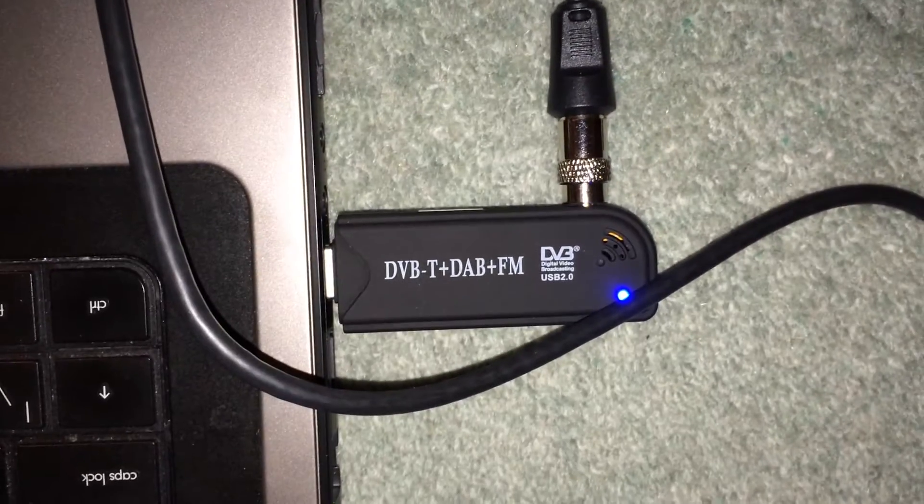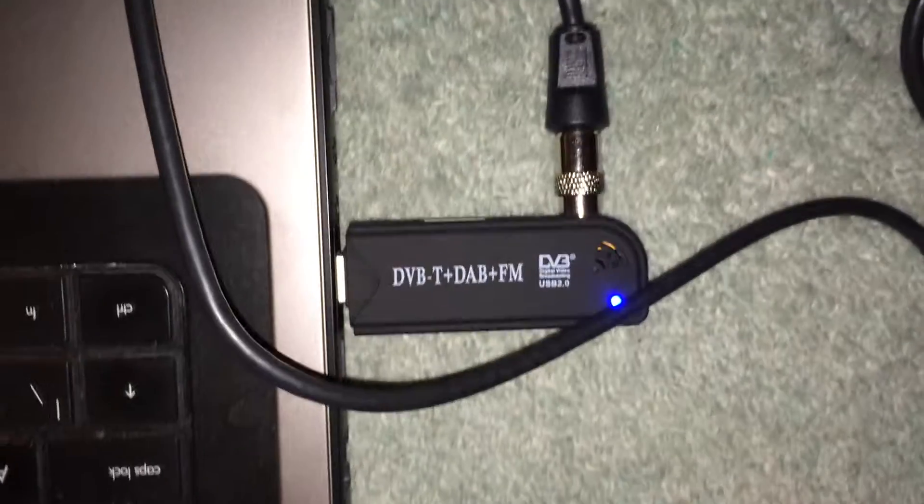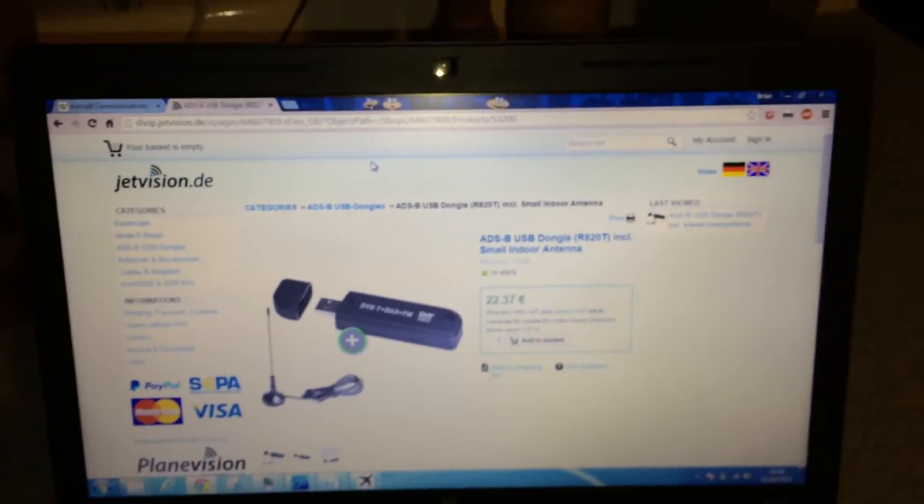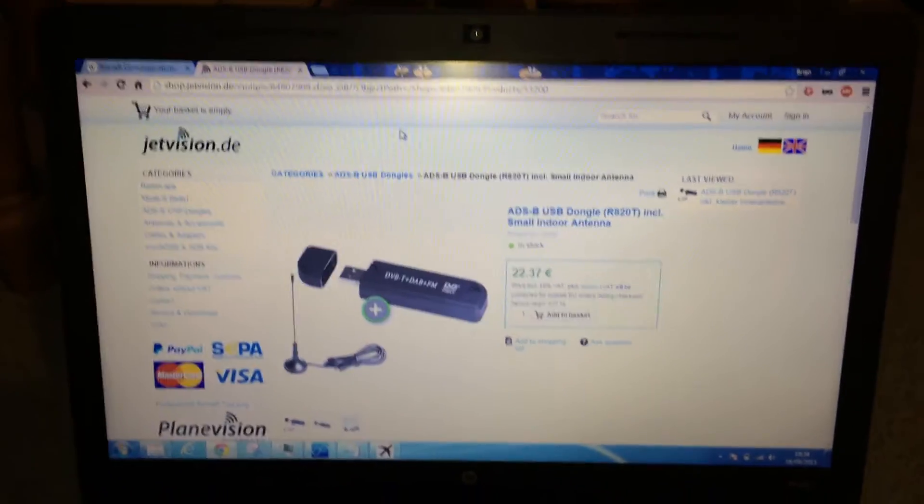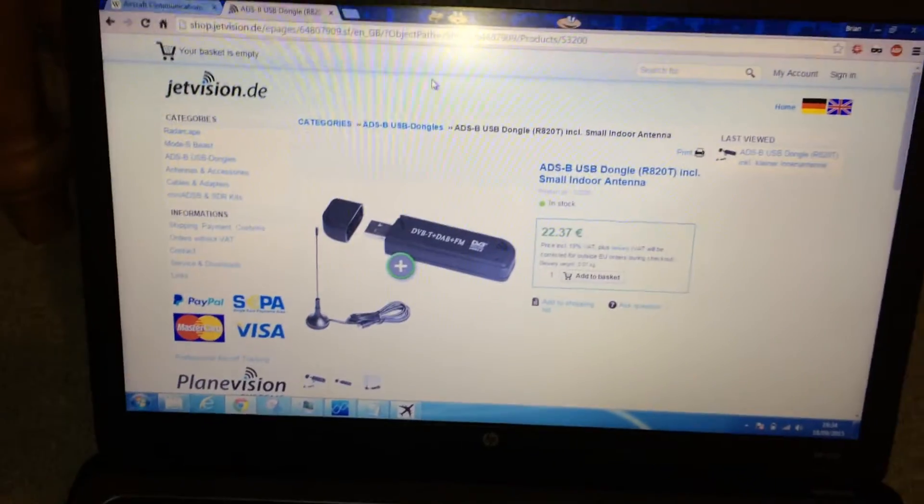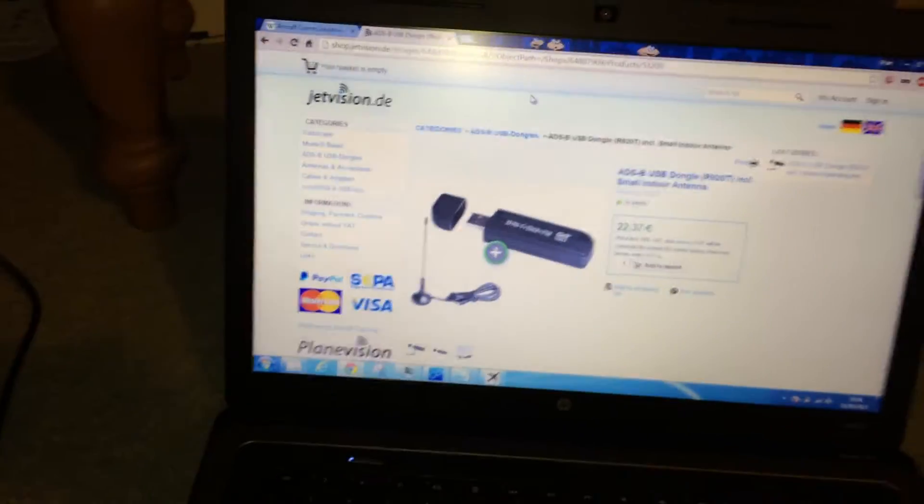So you just have to use the right antenna to do what you want to do. In this video I'm going to demonstrate how to pick up aircraft ACARS messages.